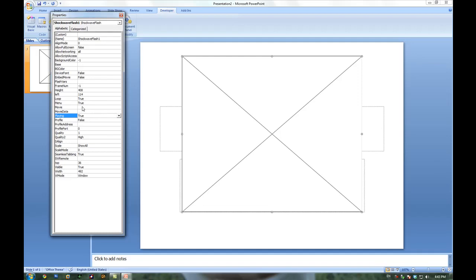So the movie, you have to give either the URL of the shockwave object or the hard drive location. So this would be it.